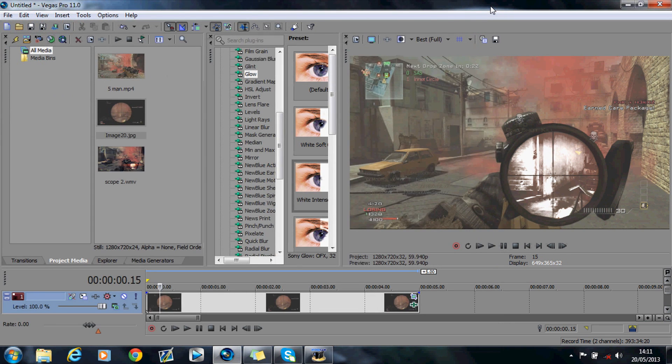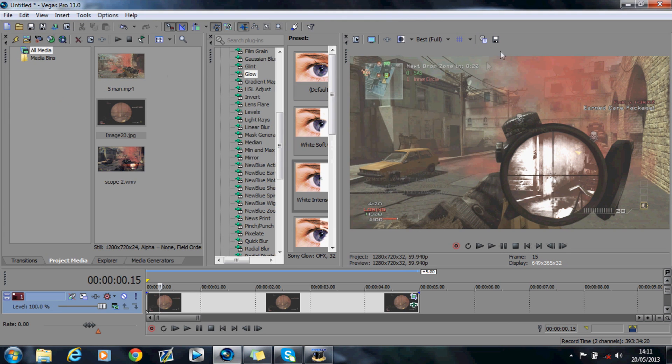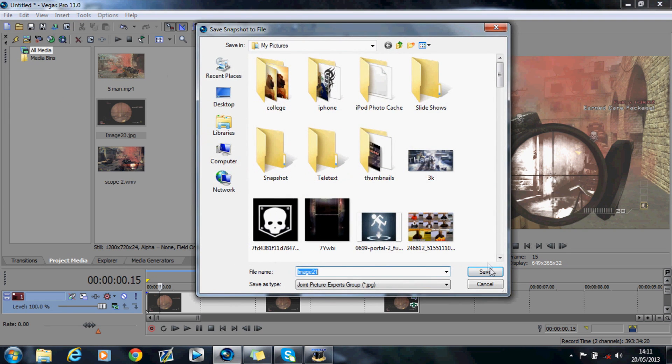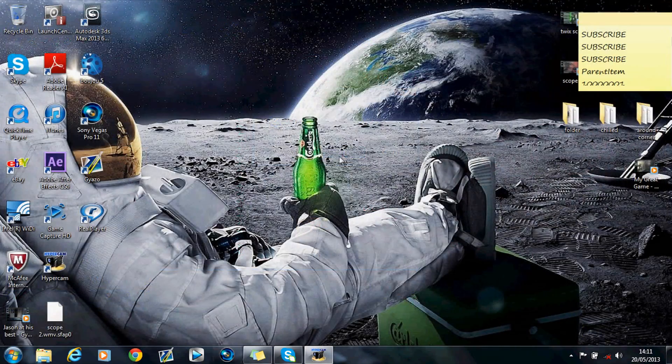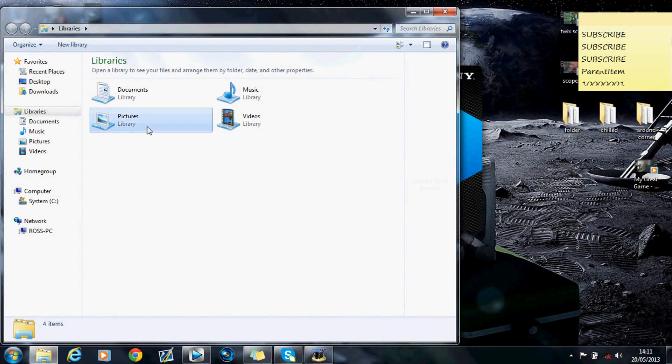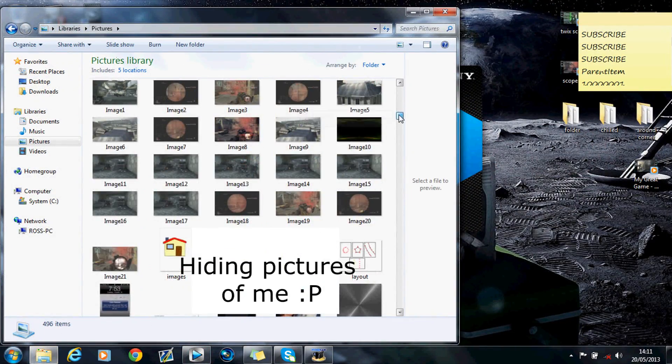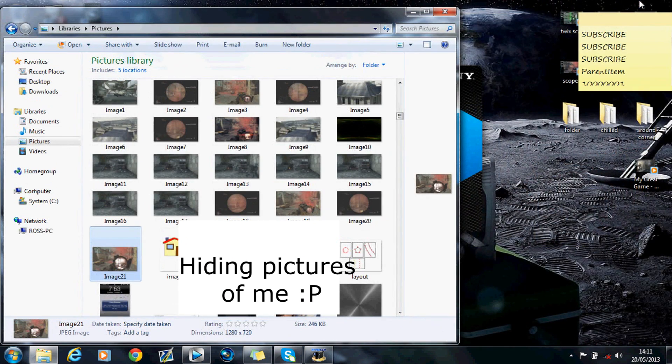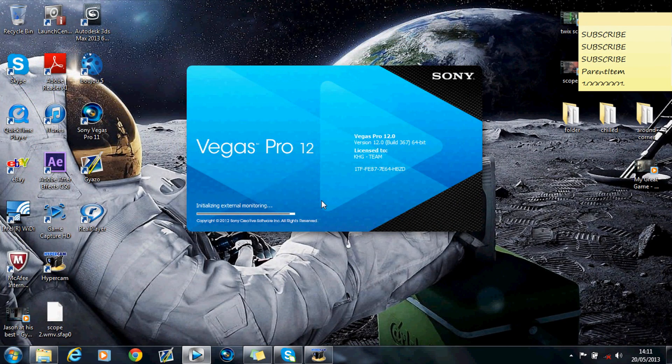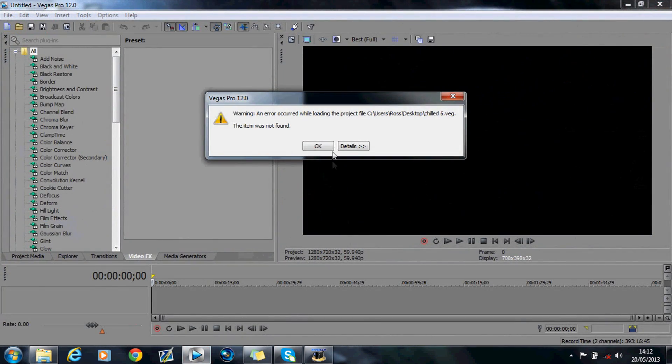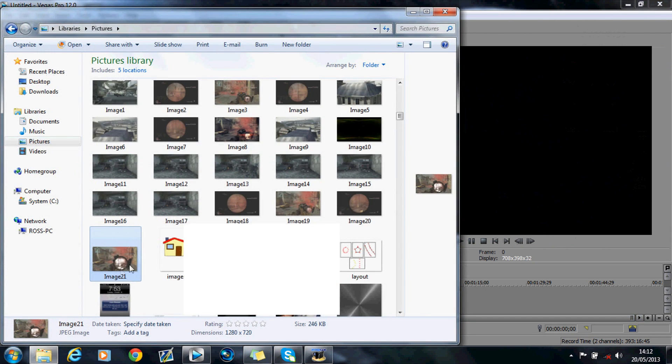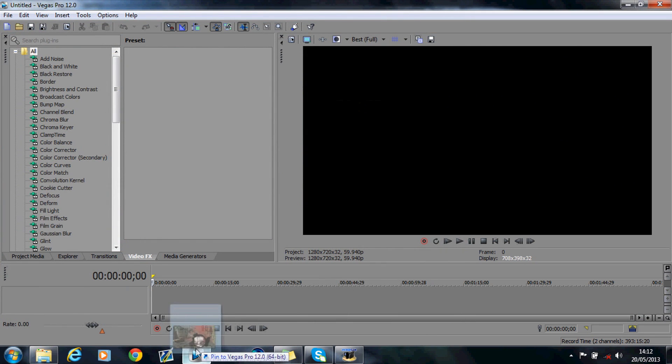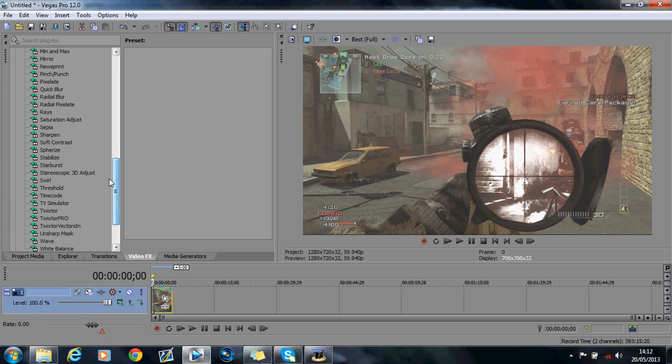Then what I did was I opened up Sony Vegas. So if I save, I'm going to save that as a snapshot, but obviously you would render out your clip. What I'm going to do is I'll open up Sony Vegas. There's 21 there. Okay. Right. I'm just going to drag and drop that clip into Sony Vegas.